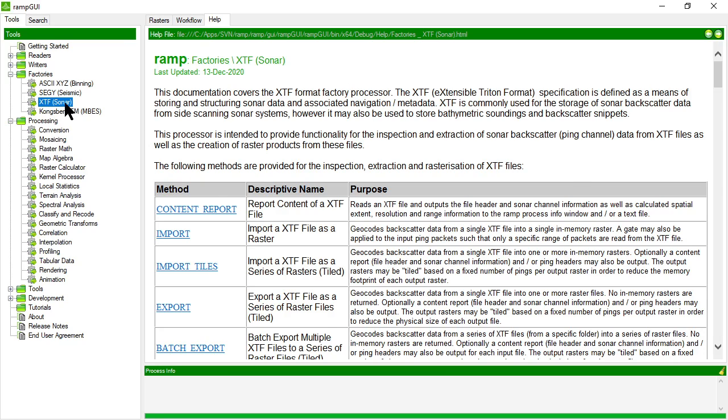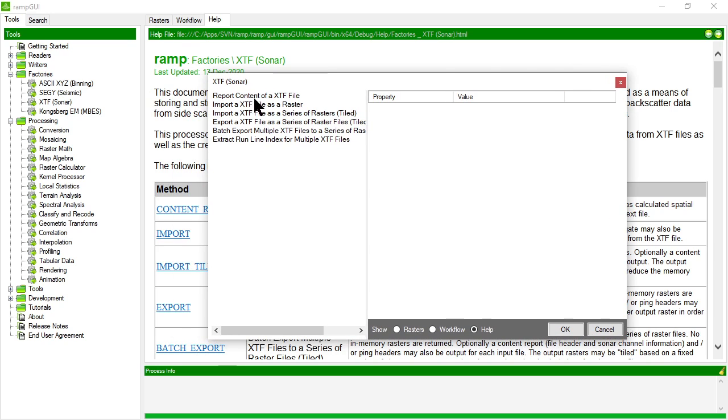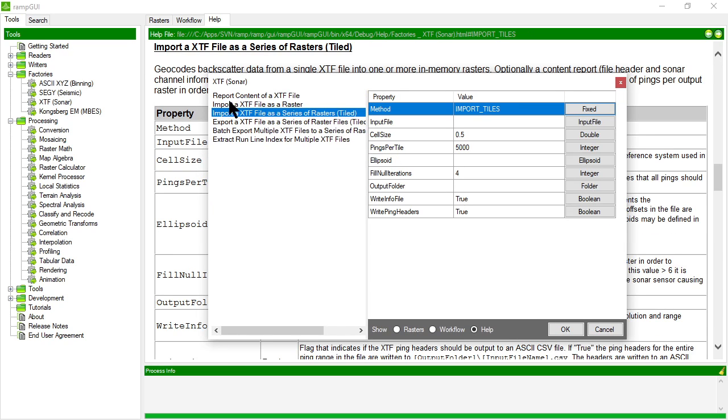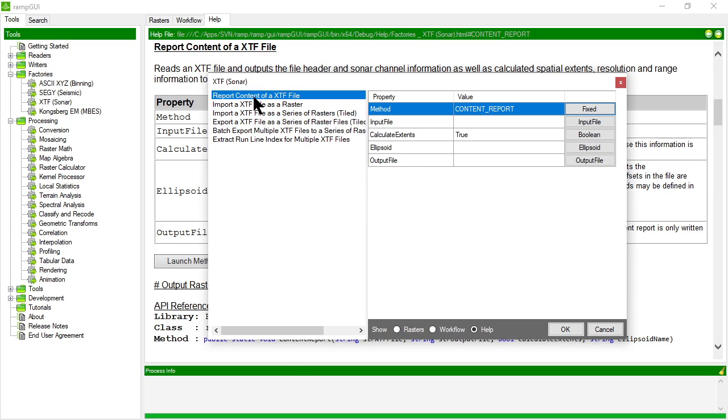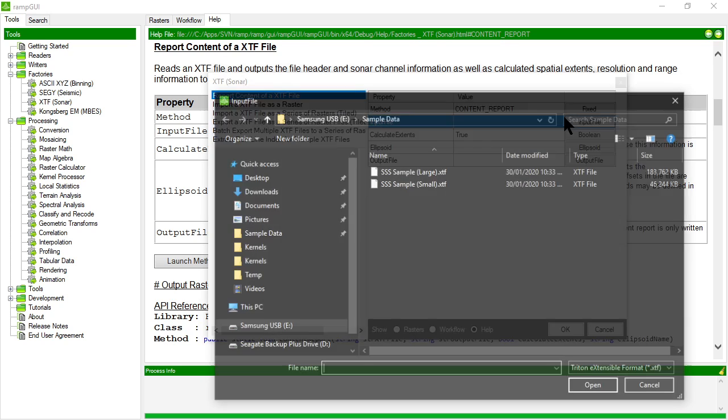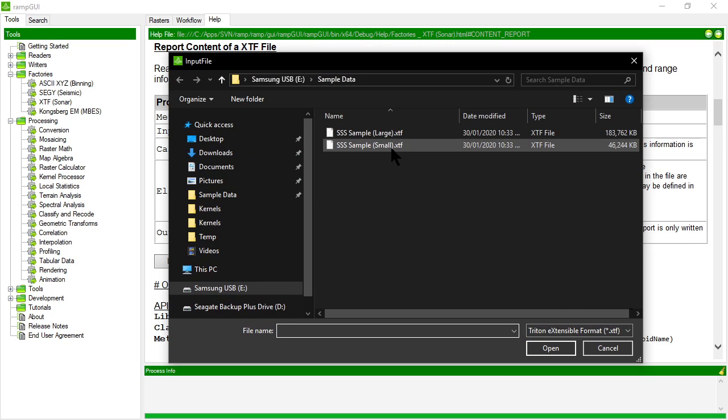Let's open up the processor and you can see there are a number of different methods within the XTF raster factory. The first, in the same way that it applies to SegWi and the Consberg files, is a report content of an XTF file. So let's go and do that. That's the first step: inspect what's inside the XTF file.